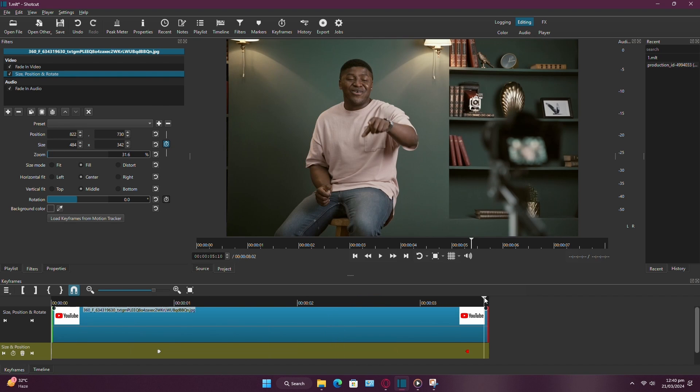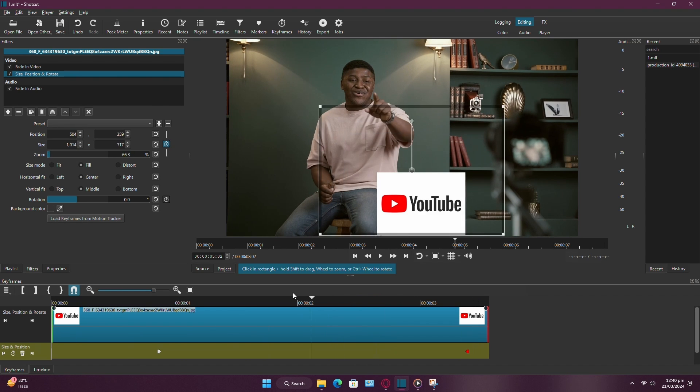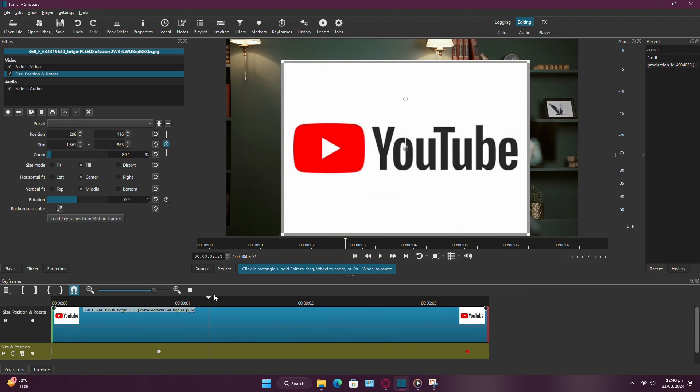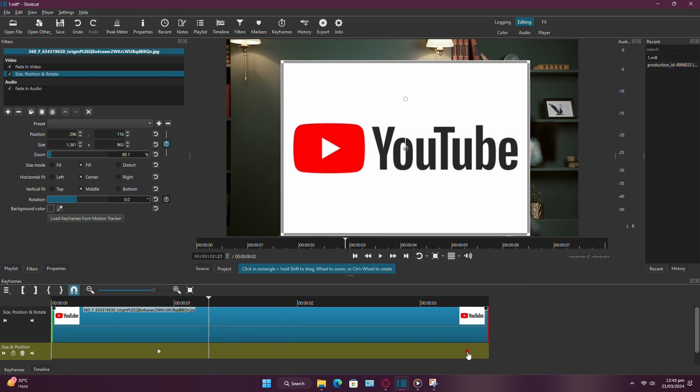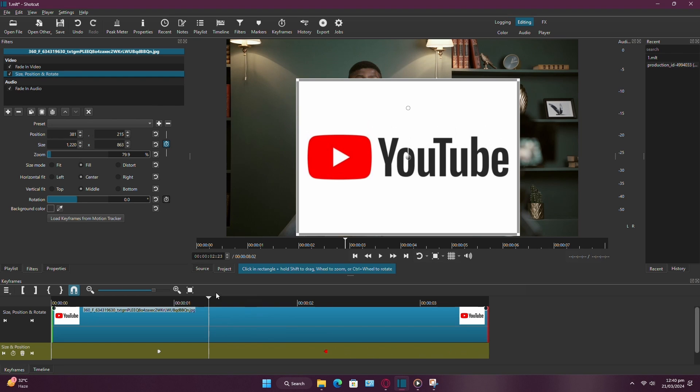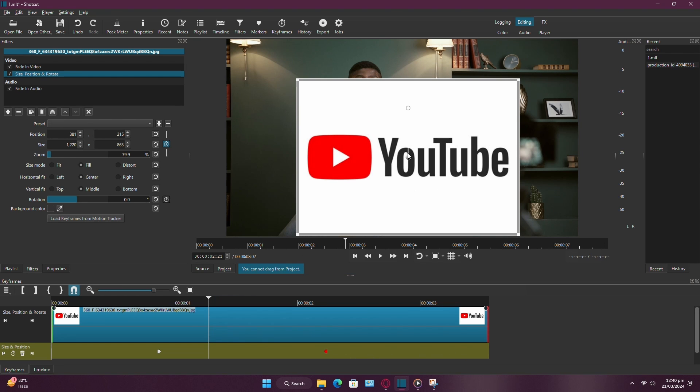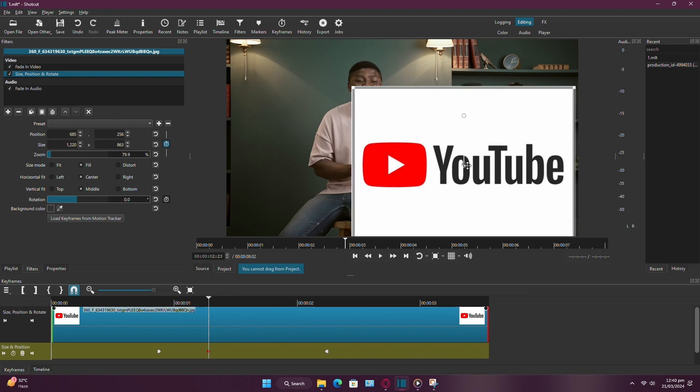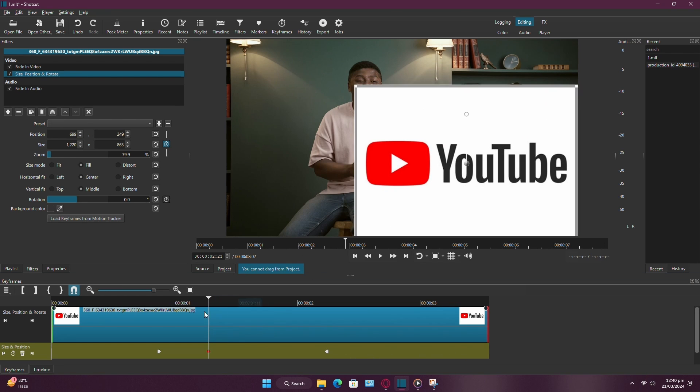You can also add additional keyframes to create more complex animations. Simply move the playhead to the desired time and adjust the image properties. Once you're happy with your animation,